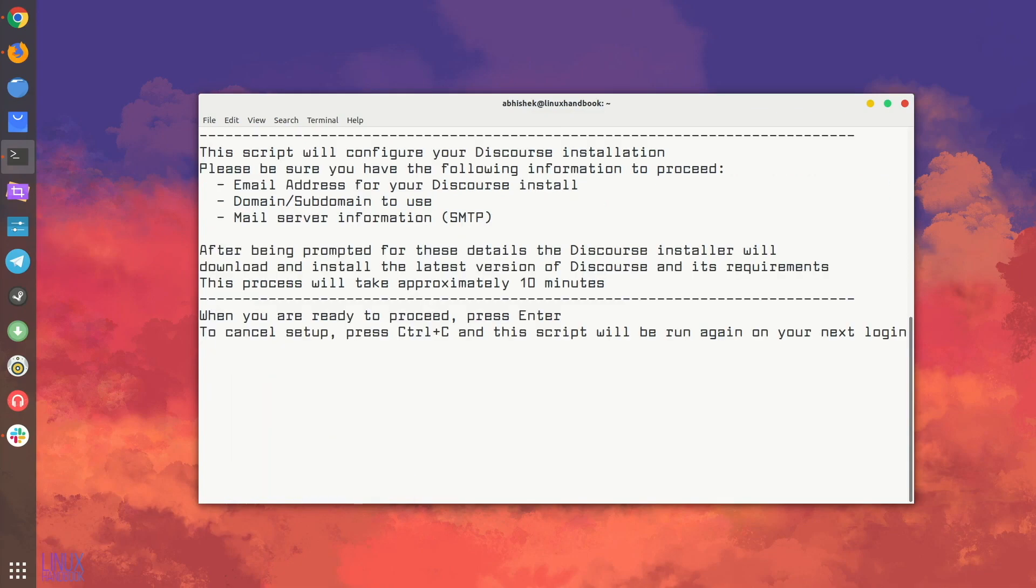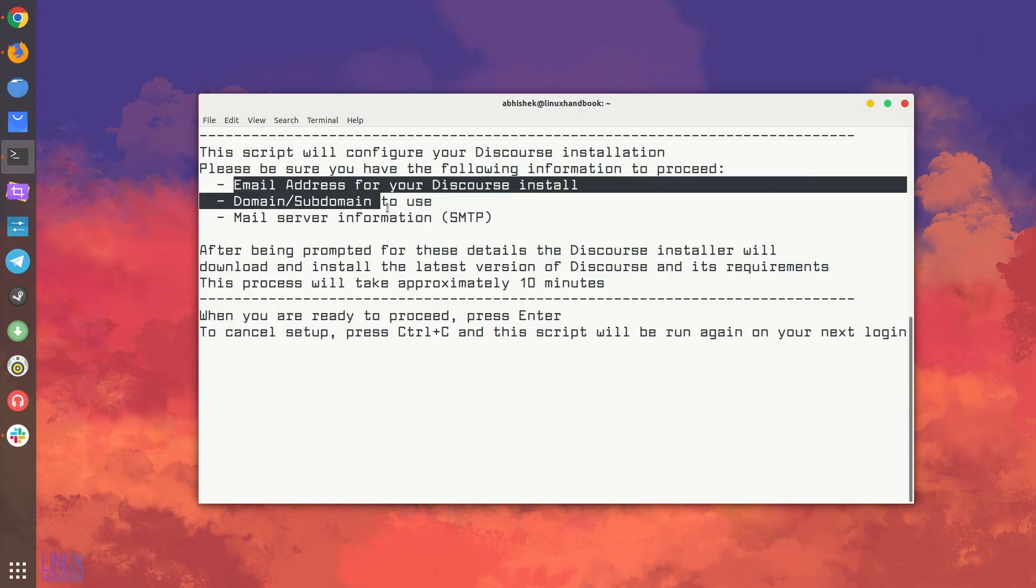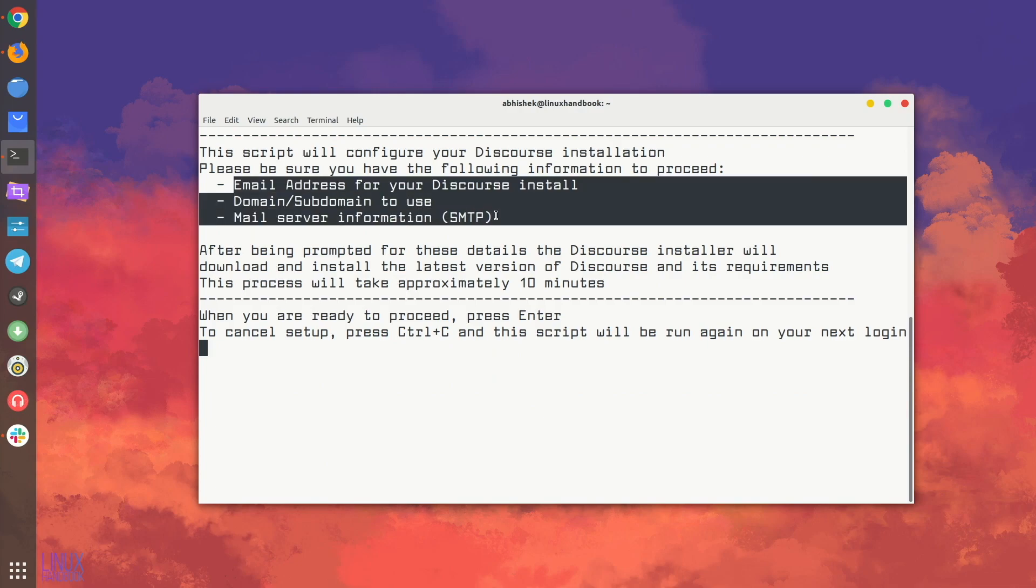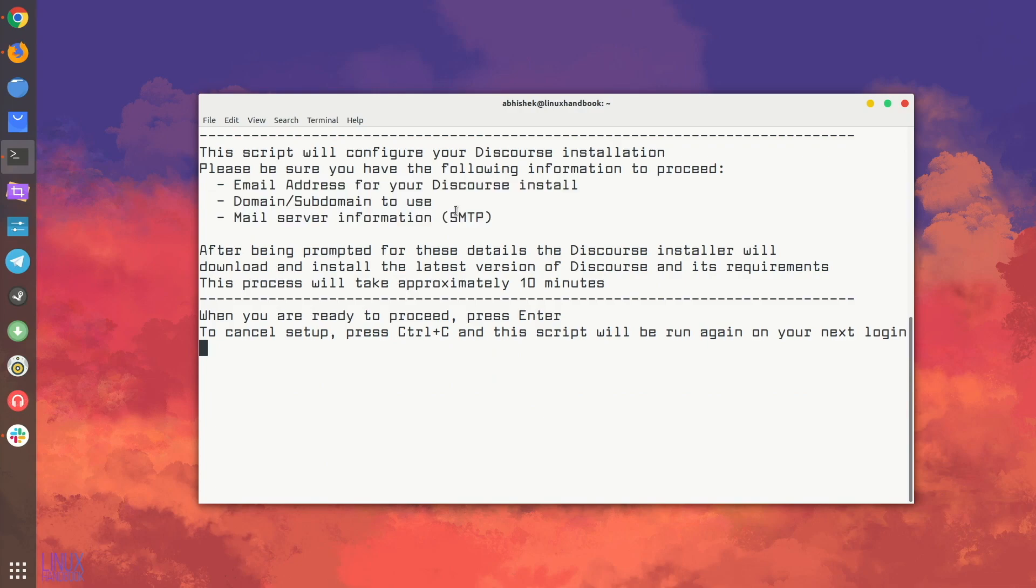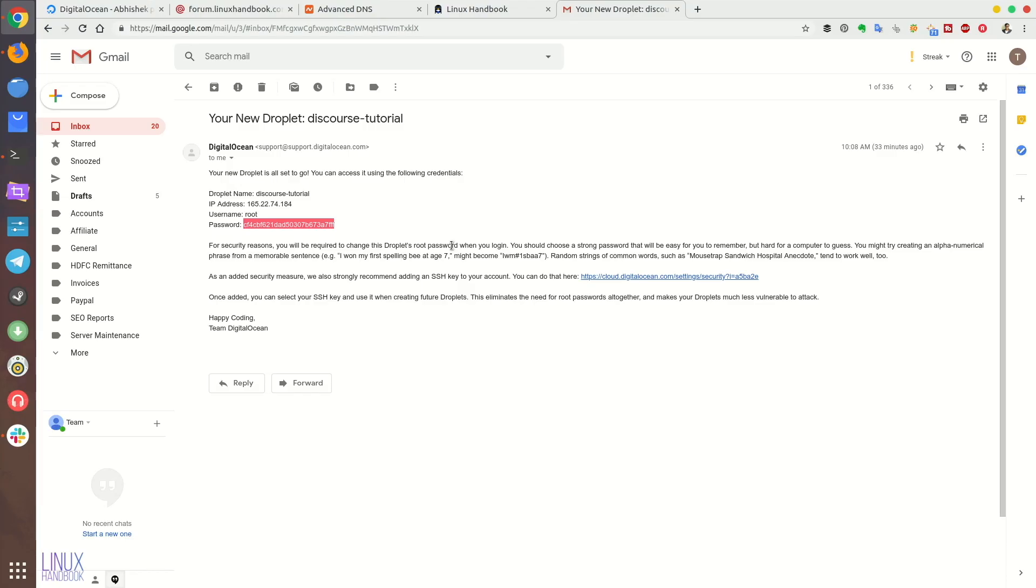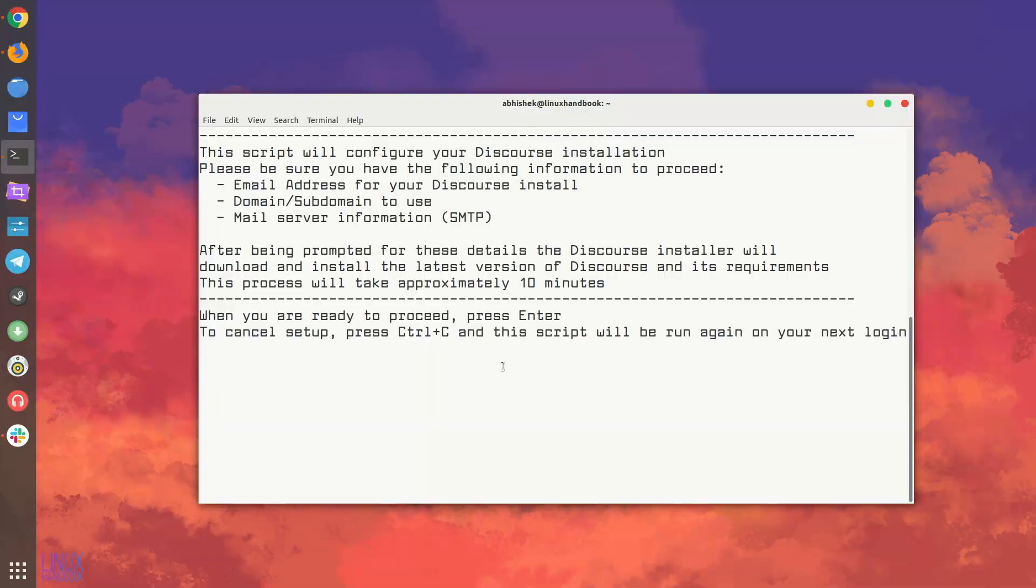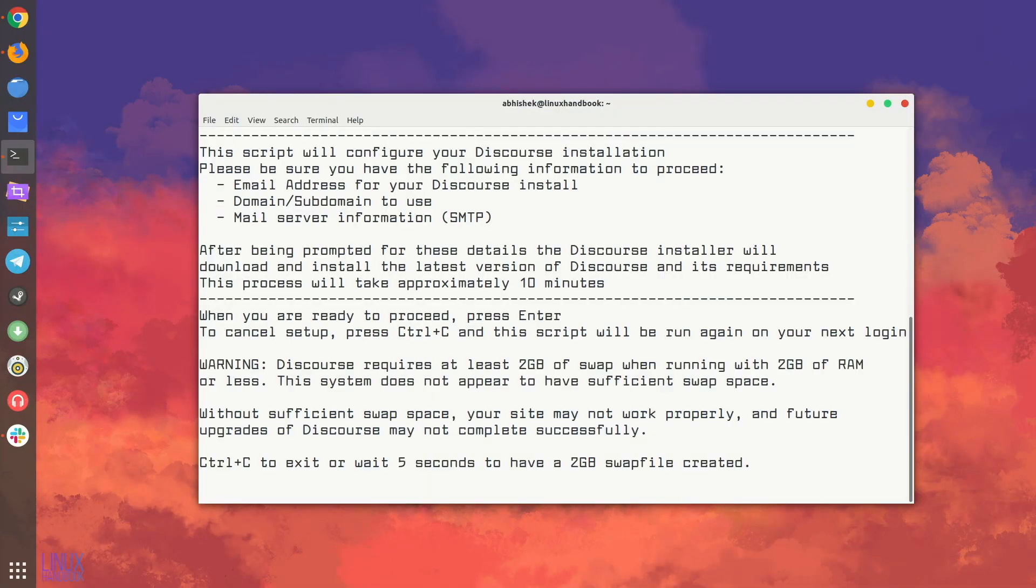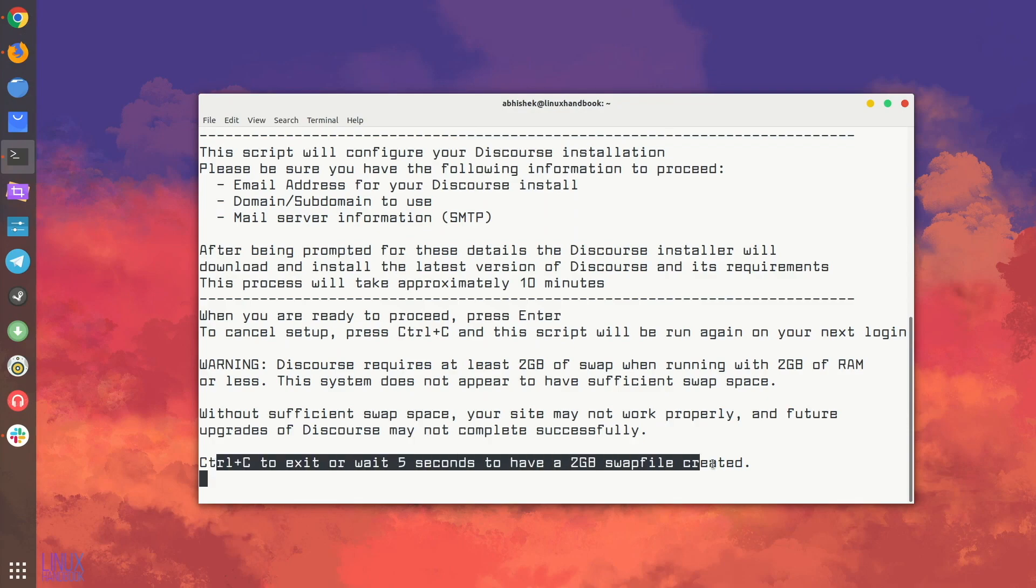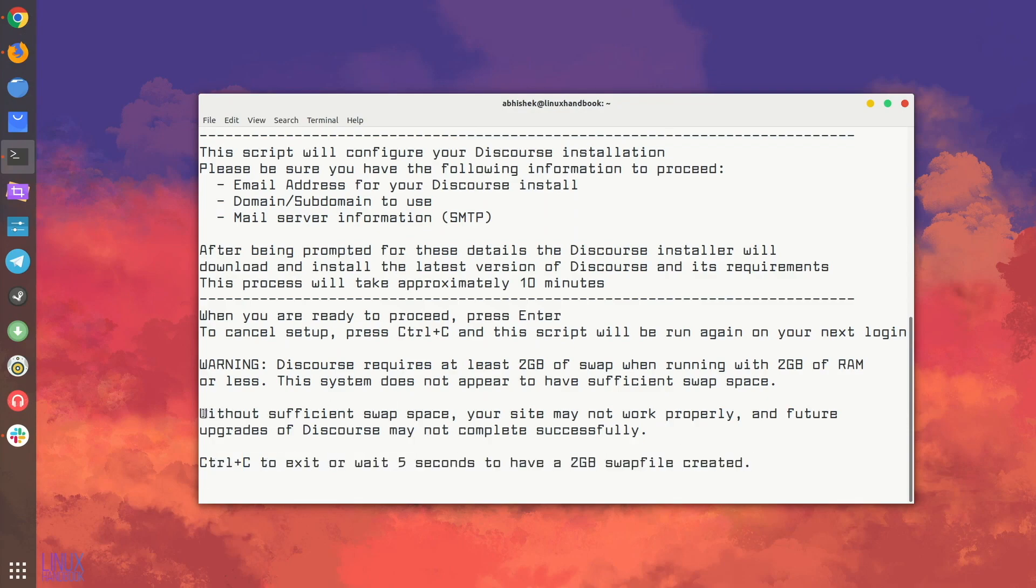And now it will ask you whether you want to go ahead with the configuration of Discourse installation. It will ask you to be ready with some of the details. We have already gathered these information earlier in the SMTP stuff. So we have all the information ready. Let's go with the Discourse configuration. The first thing it needs to create a swap file. So just wait for five seconds so that it creates the swap file.